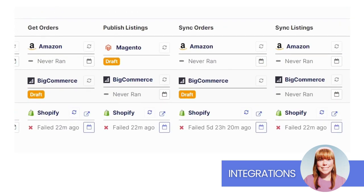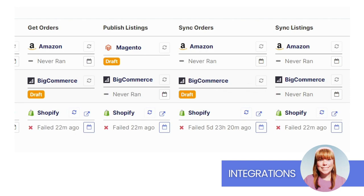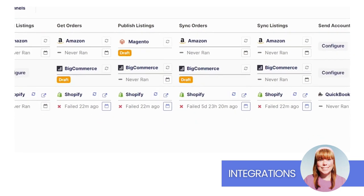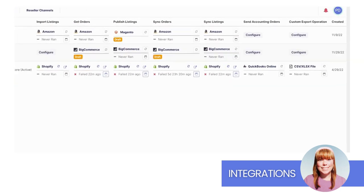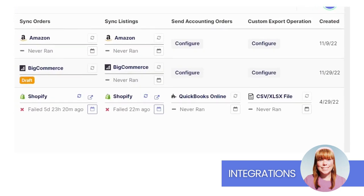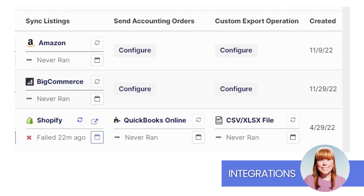Get Orders receives new sales orders from your channel. Publish Listings creates new products on your sales channel and pushes the latest product data updates to existing items. Sync Orders will push shipment and tracking information for active orders to your channel. Sync Listings will send pricing and quantity updates to your existing products.